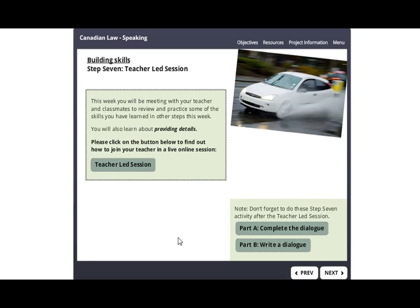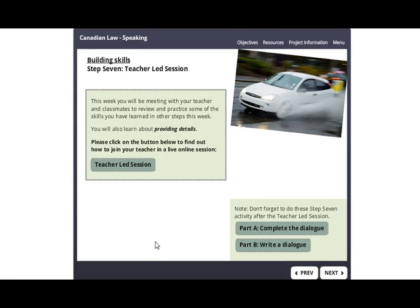Step seven is the teacher-led session that will focus on providing details. Click on this link to find out more about when and how to join the online session. Once you have listened to the teacher's presentation, you will need to complete a couple of follow-up activities that your teacher will explain to you during the teacher-led session.